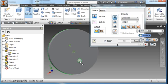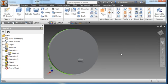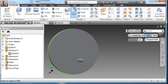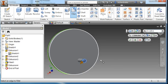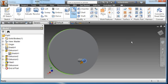I'm going to extrude this profile a distance of one inch. I'm going to create a fillet of 0.125. Choose this edge. Hit the green check.